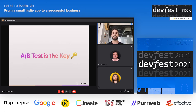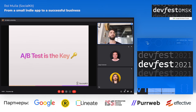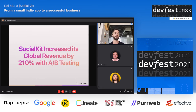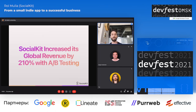A/B testing is the key. This is the main tool we've used at Social Kit over the last two years to improve everything — from components to revenue. I can personally say we drastically increased revenue purely by doing A/B tests, without changing almost anything besides the paywalls or certain things in the app.